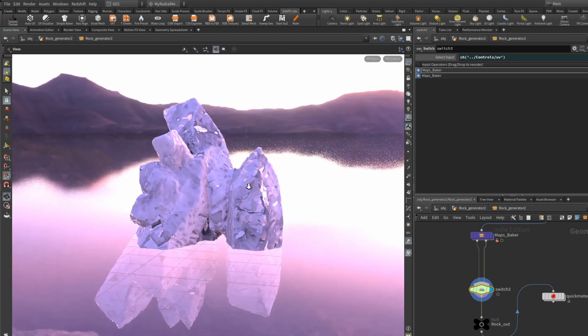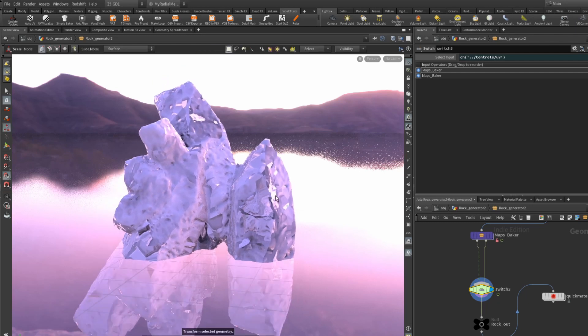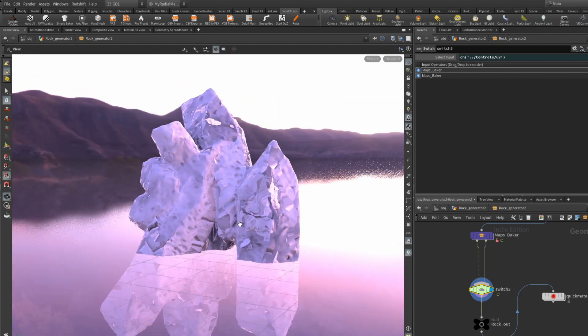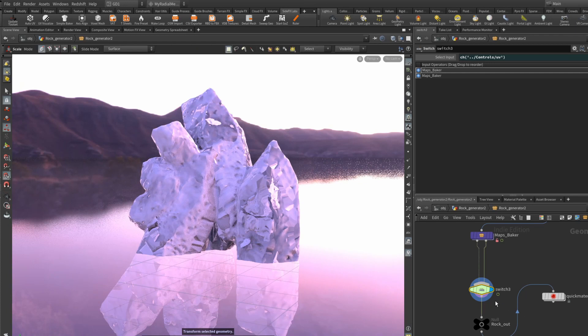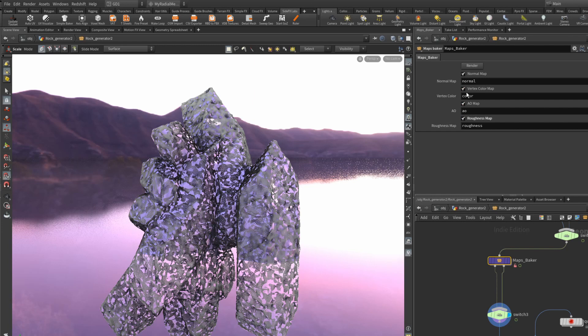You can see the UVs are messed up because this is from the previous mesh that I've generated. So what you need to do is go into the maps baker, select the maps that you want to render out or bake out, and hit render.